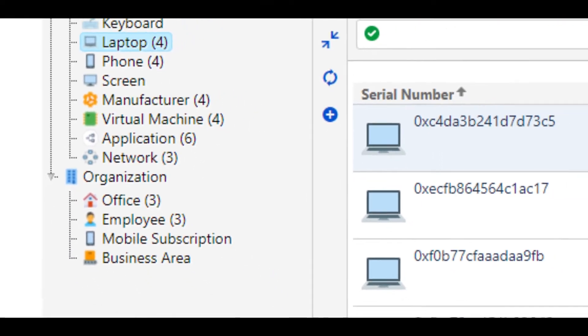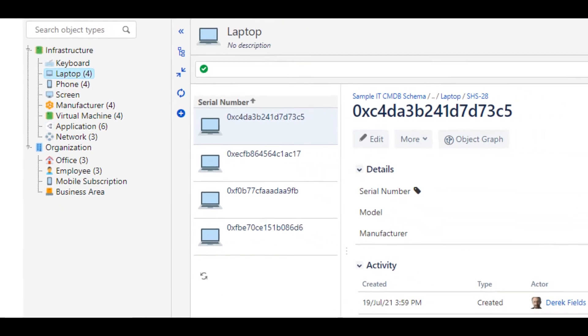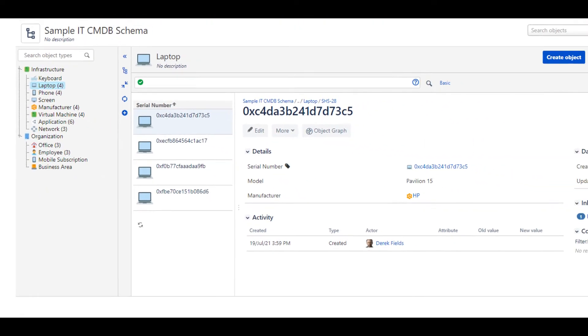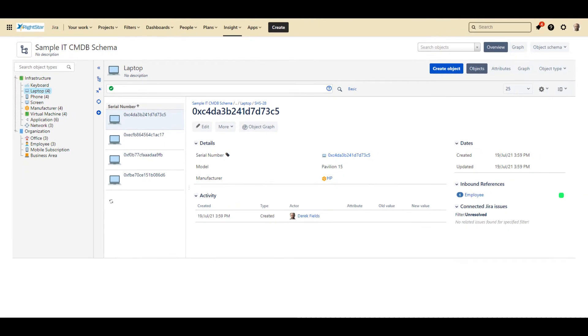As you can see in this example, we have four different laptops identified by their serial number. This could be any identifier that you want to use, such as an inventory barcode or a computer name. In our case, we have just used serial numbers.